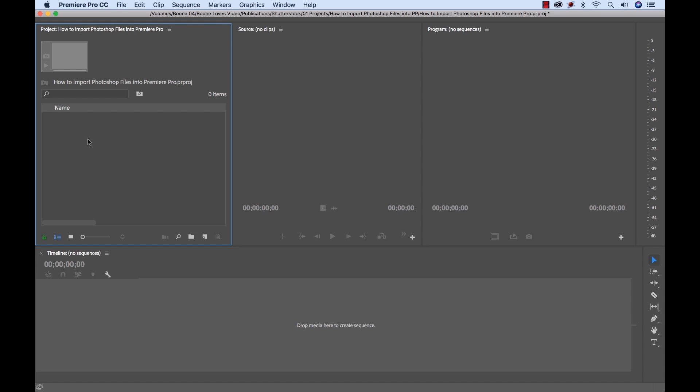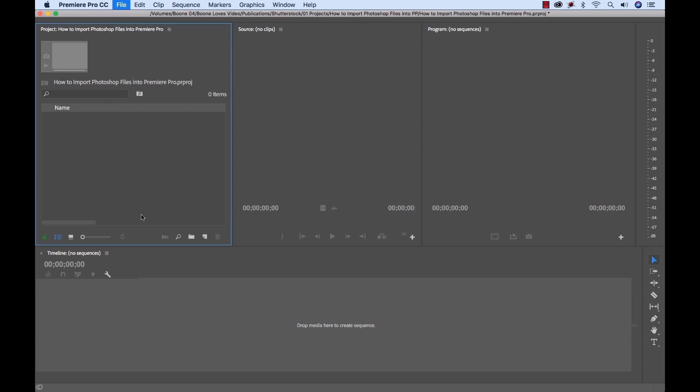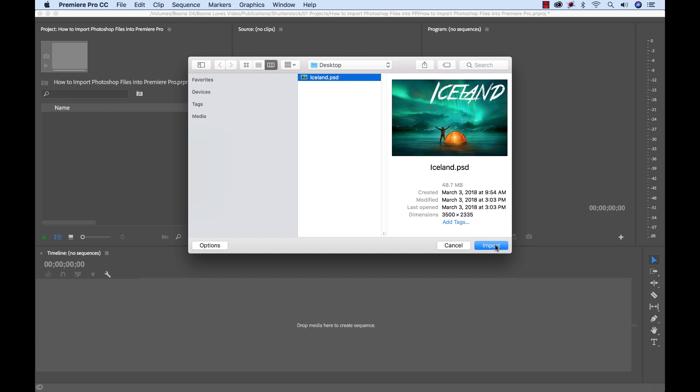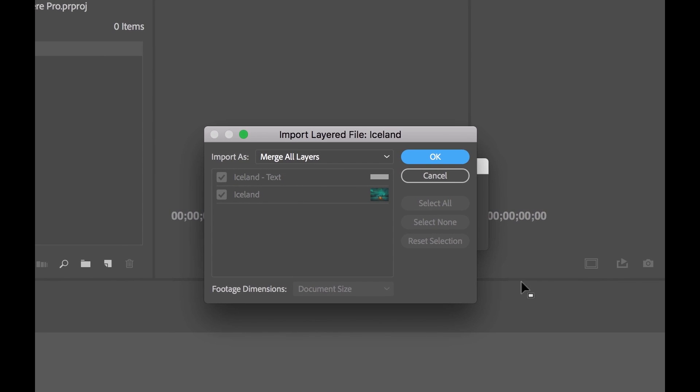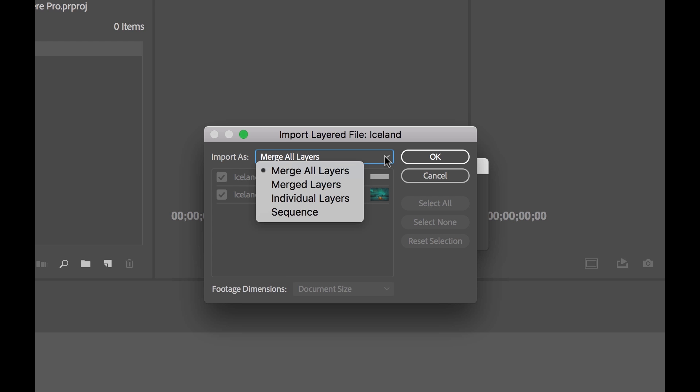So I have a new Premiere Pro project set up, and I'm ready to import my Photoshop file. To do so, I'll go to File, Import. I'll select my Iceland.psd file, and Import. Now this brings up the Import dialog box. And if you see here, it says Import As, and it gives me four different options.